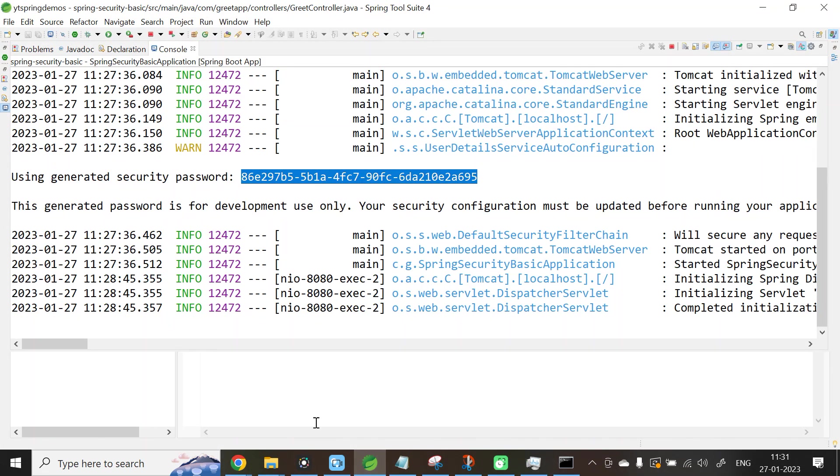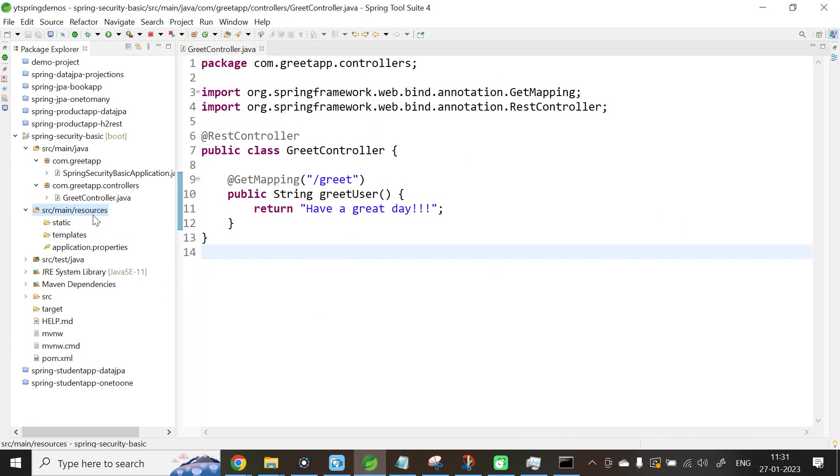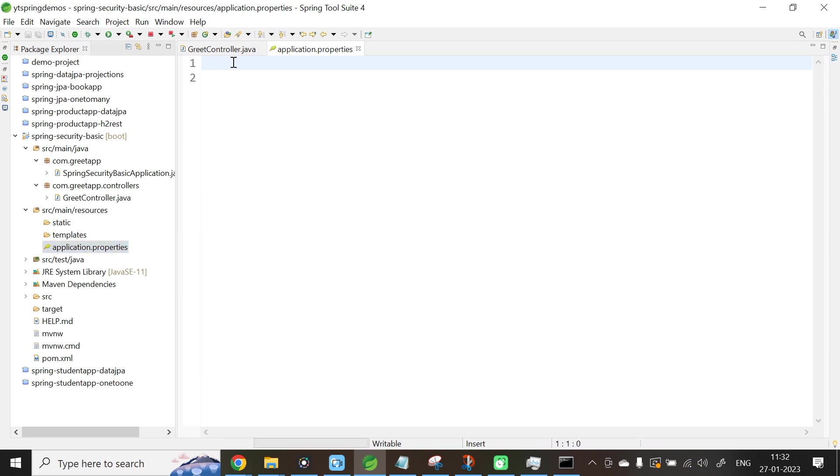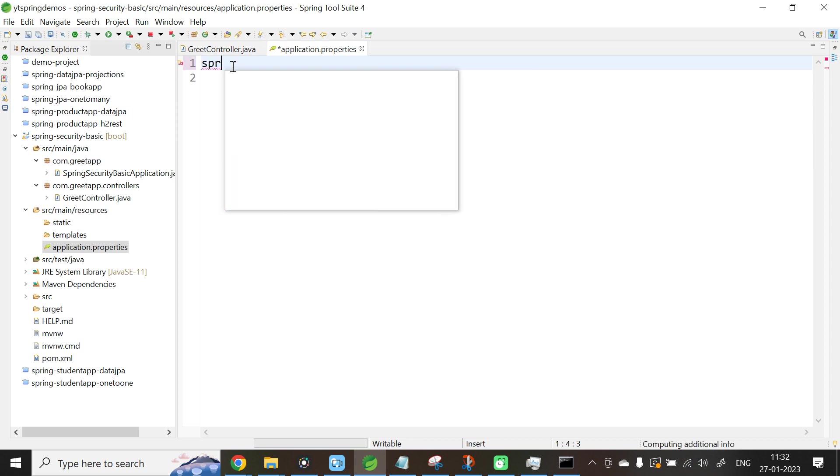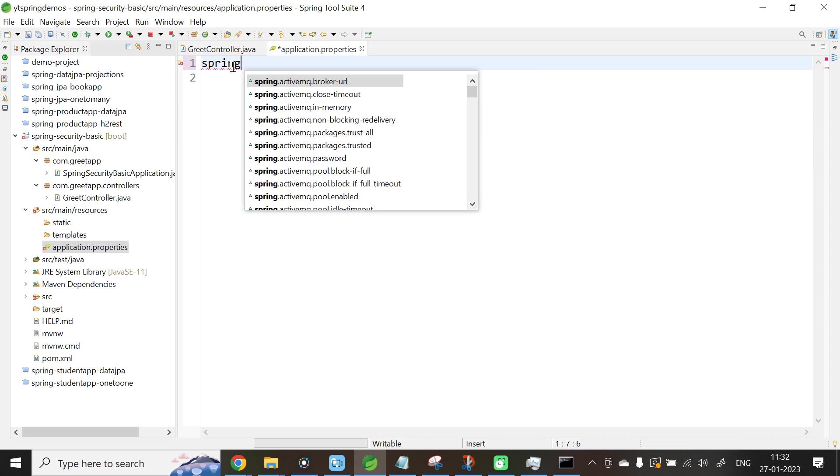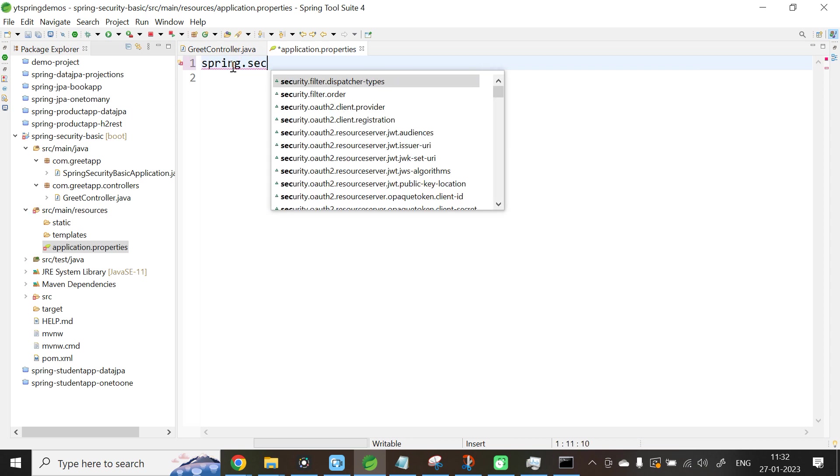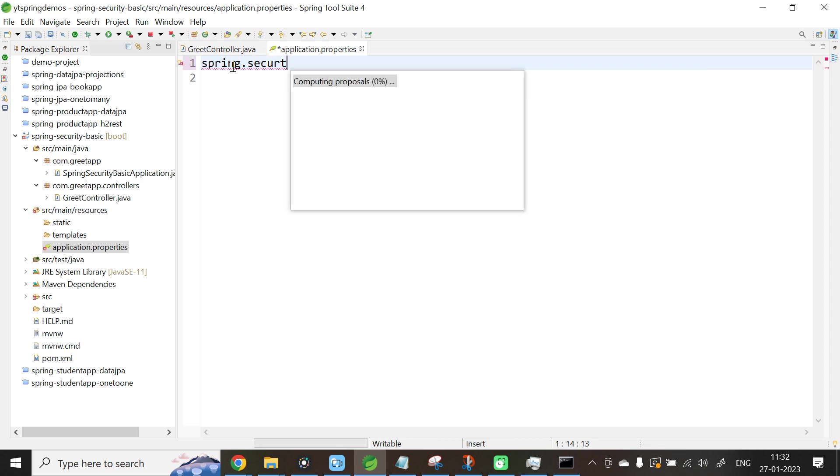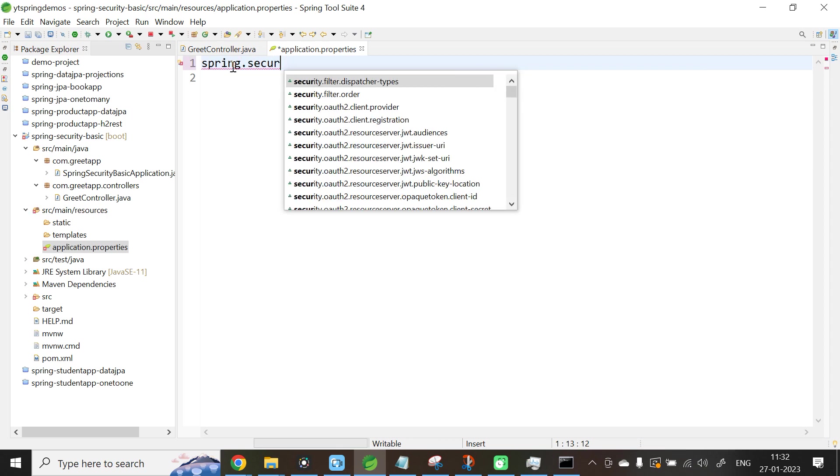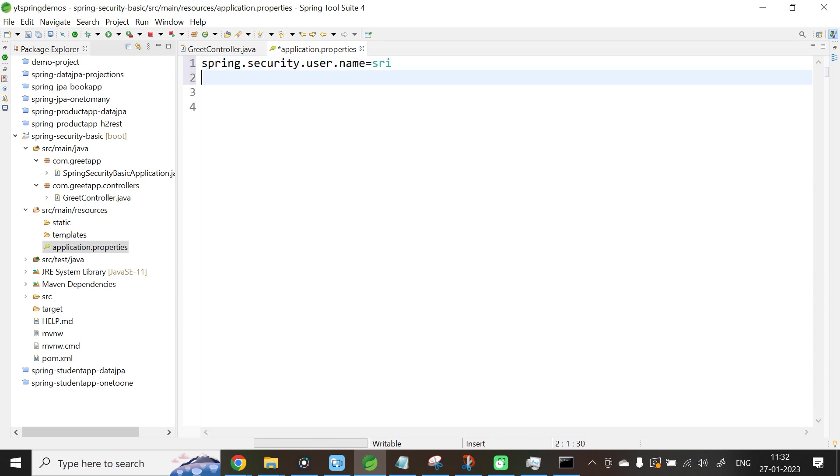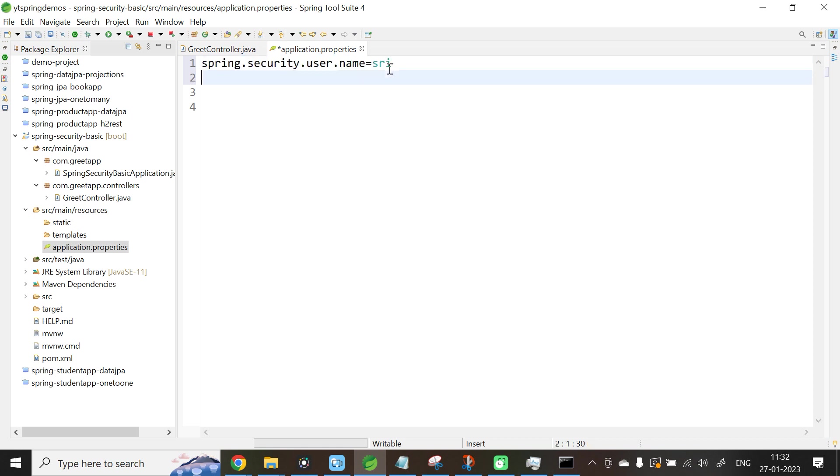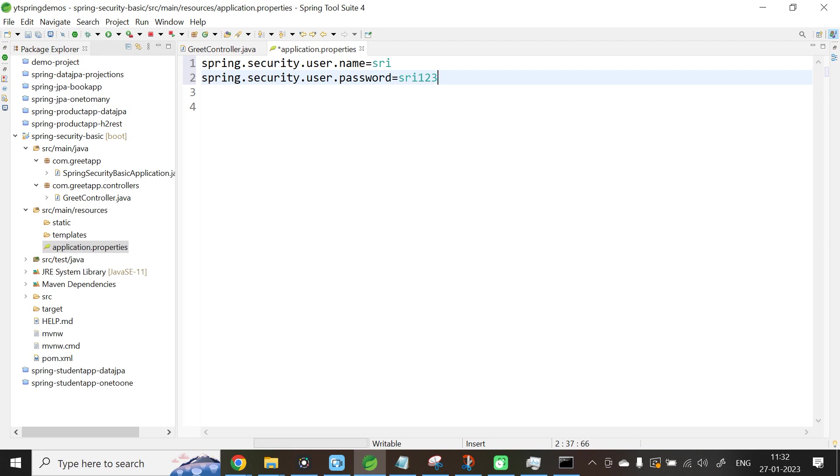One other way of providing the username and password is using the application.properties. Select src/main/resources, application.properties. Provide the configuration details for username and password. Now here I have got my own username and password. In this case, Spring Framework will not generate any password in the console.